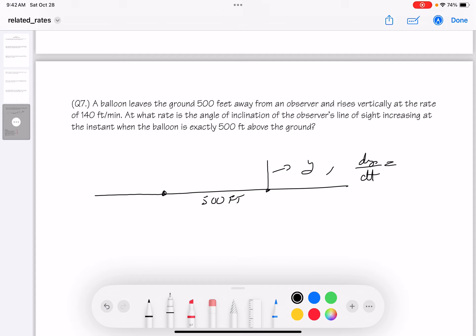Differentiating tan θ = y/500 with respect to t: sec²θ · dθ/dt = (1/500)(dy/dt). Solving: dθ/dt = cos²θ/500 · dy/dt. When y = 500, the triangle is isosceles (both legs are 500 ft), so θ = 45°. cos(45°) = 1/√2, so cos²(45°) = 1/2.